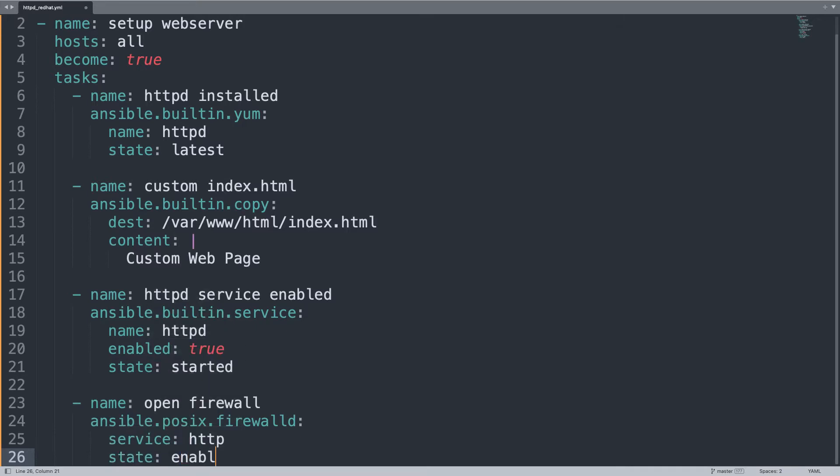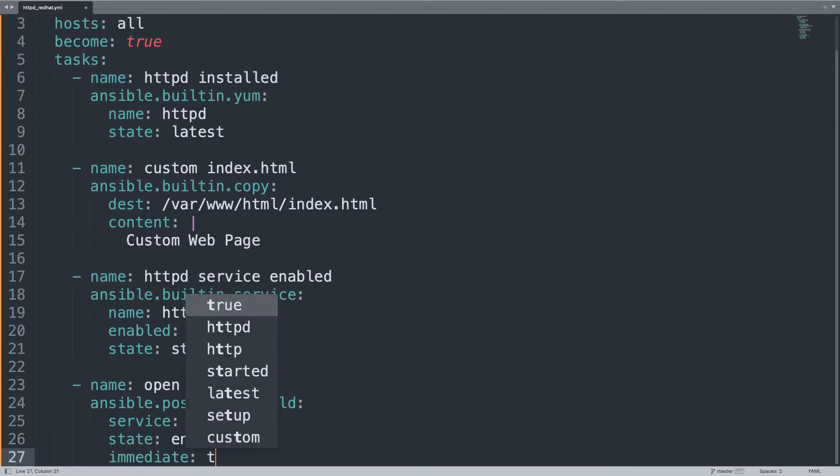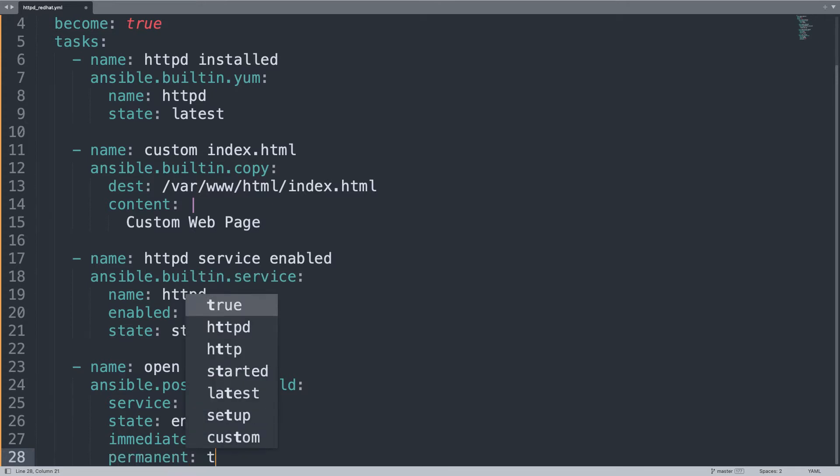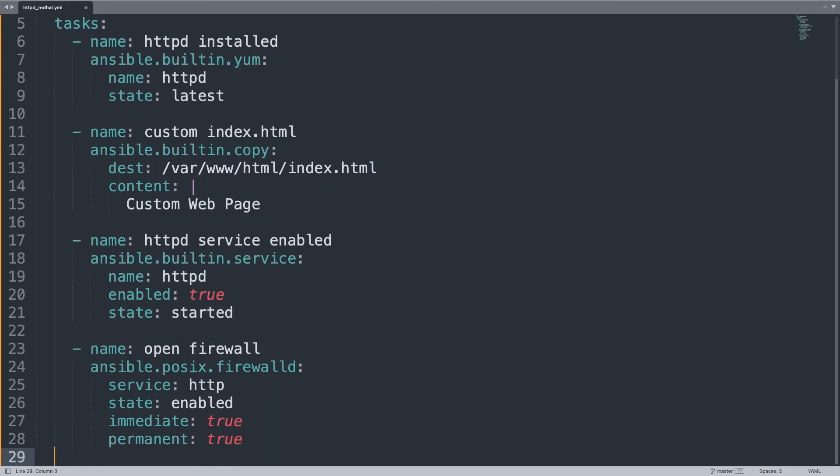State will be enabled because we want to enable this rule. Immediate true because we want the rule to run now and permanent which means that also on the next boot up we want this rule to be enabled. So here we go.